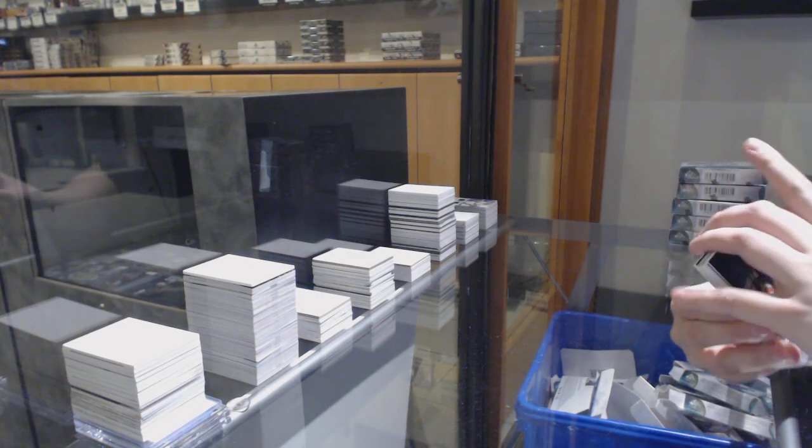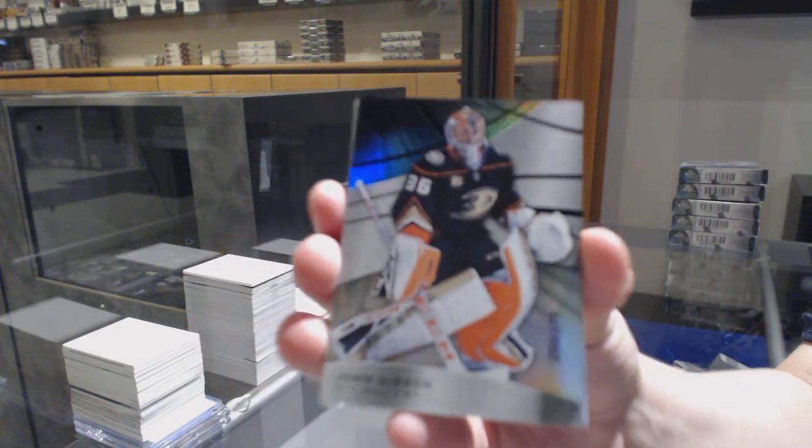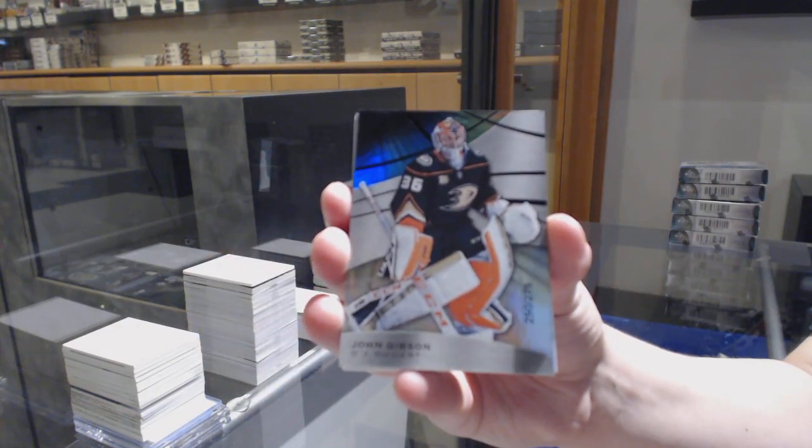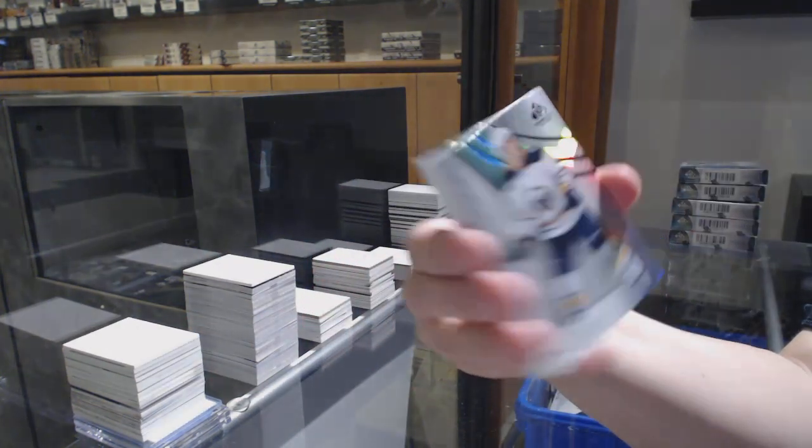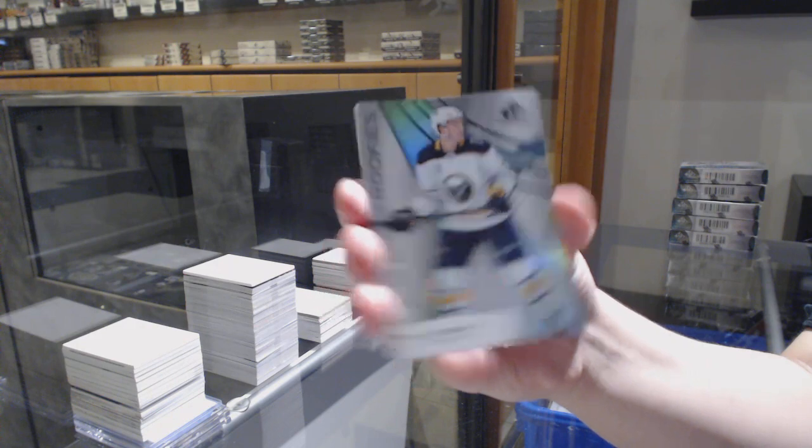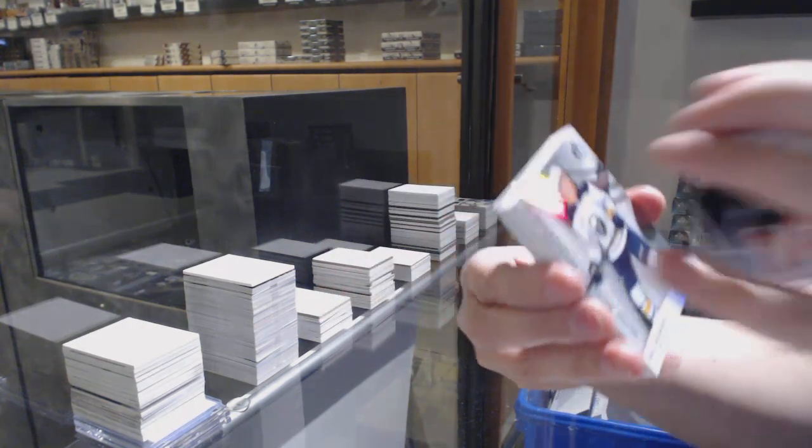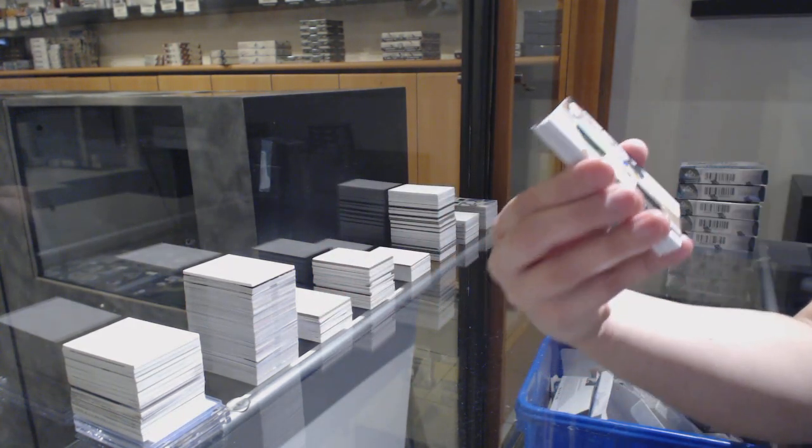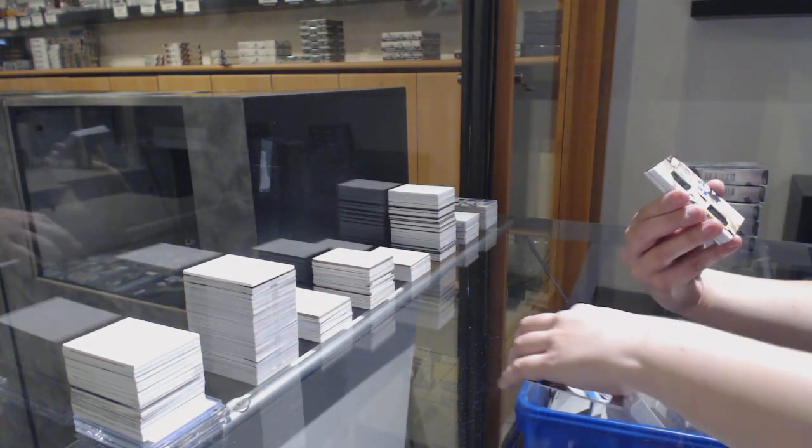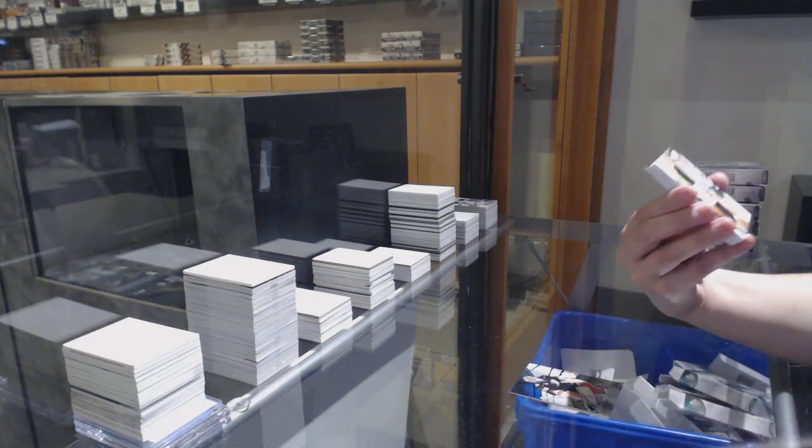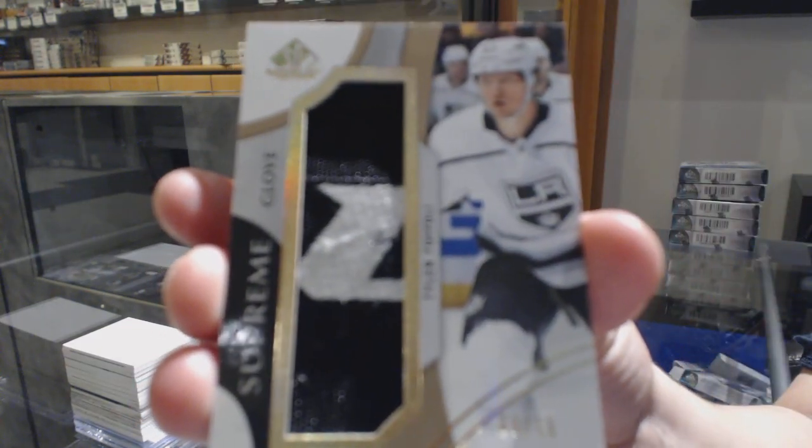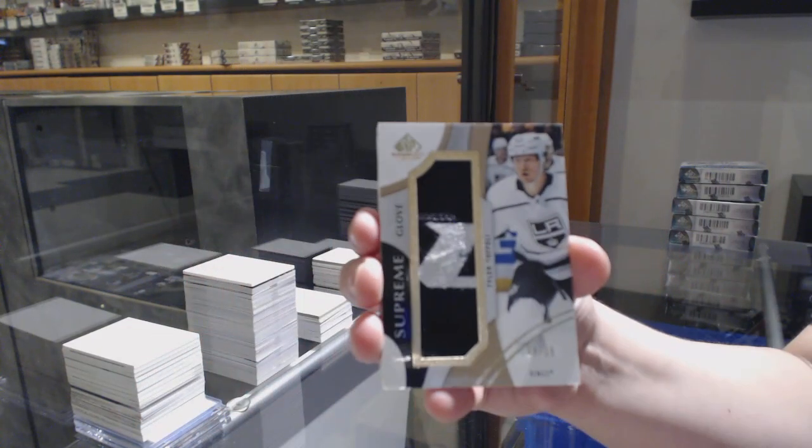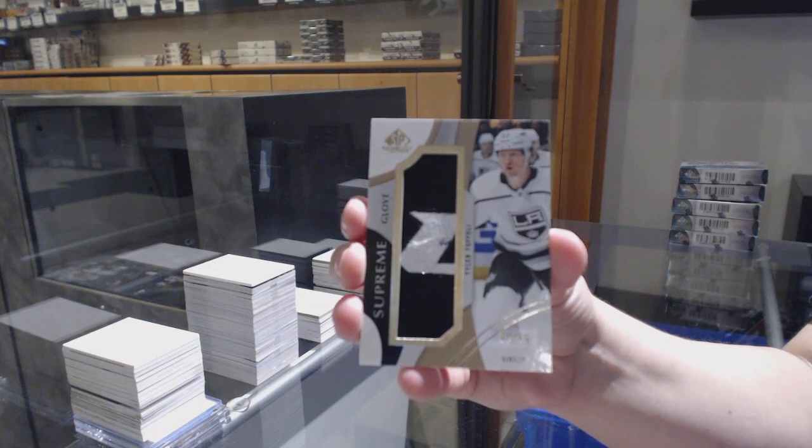We've got a rainbow number to 275 for Anaheim, John Gibson. Number to 296, Rainbow of Will Borgen for the Buffalo Sabres. We've got a Supreme Glove number to 15 for the LA Kings, Tyler Toffoli.